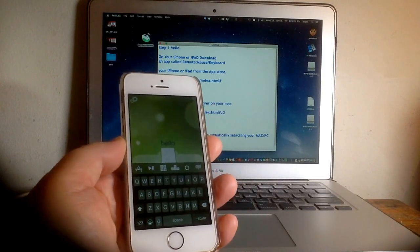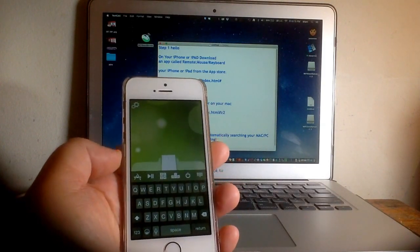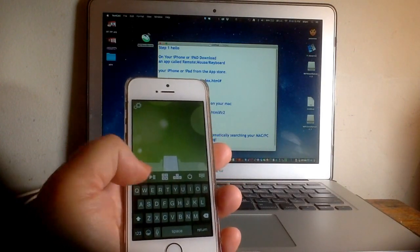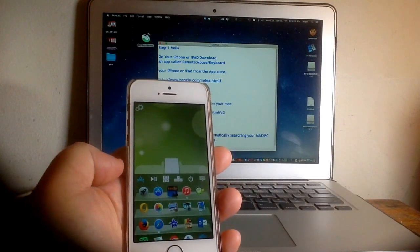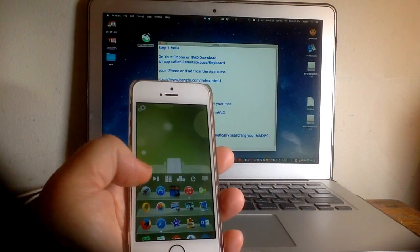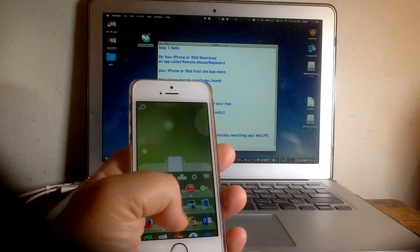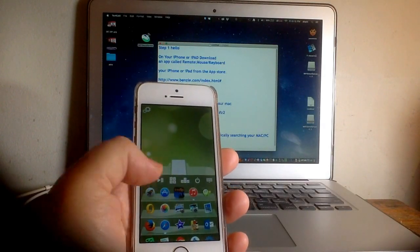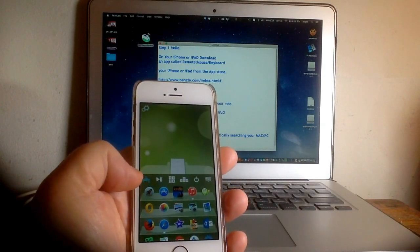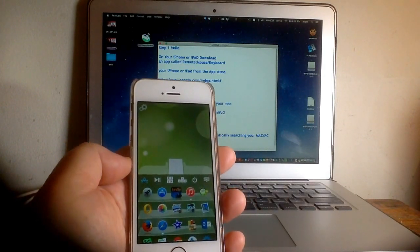Besides having the ability to do text, it can also show your entire dock, and you can click on these to open and close them, which is pretty cool.